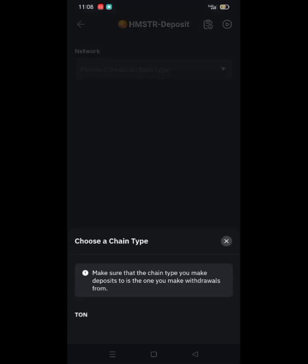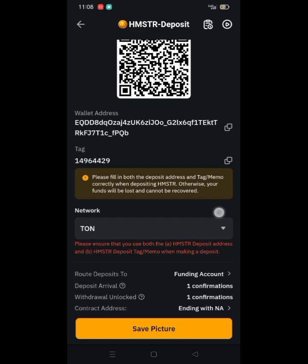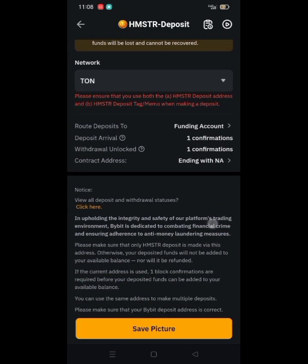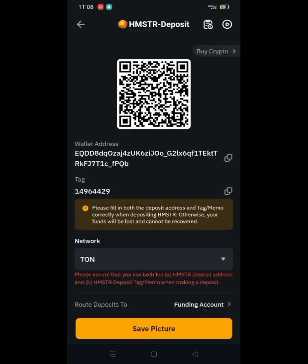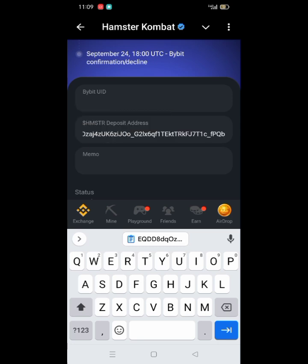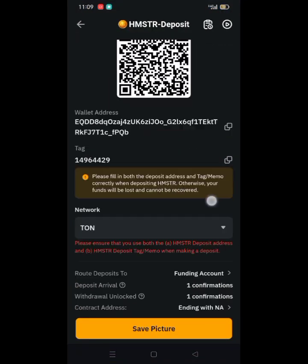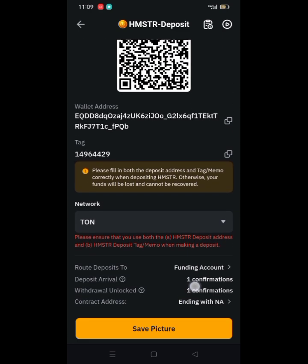This is HMSTR on Bybit. Make sure the chain type you select is correct — make the deposit using your phone. This is the tag and this is the wallet address. Copy the wallet address and paste it here. Then copy the memo tag — very, very important.